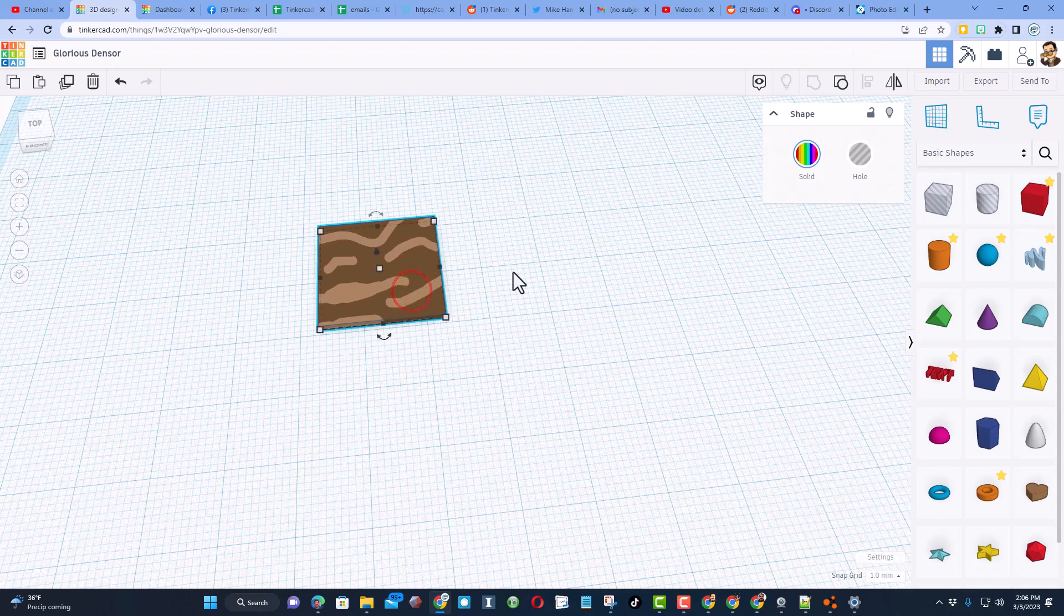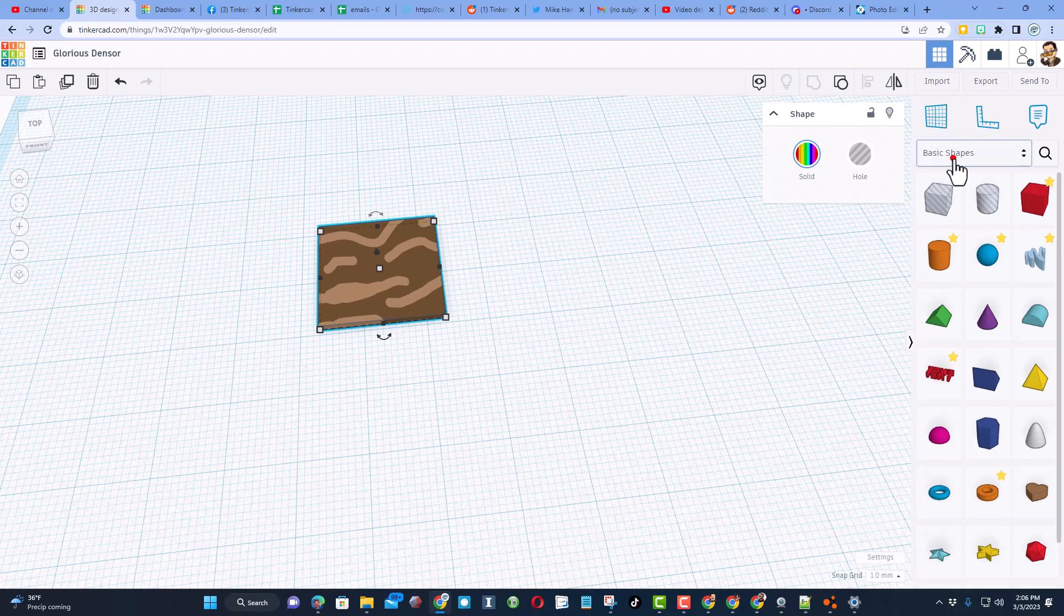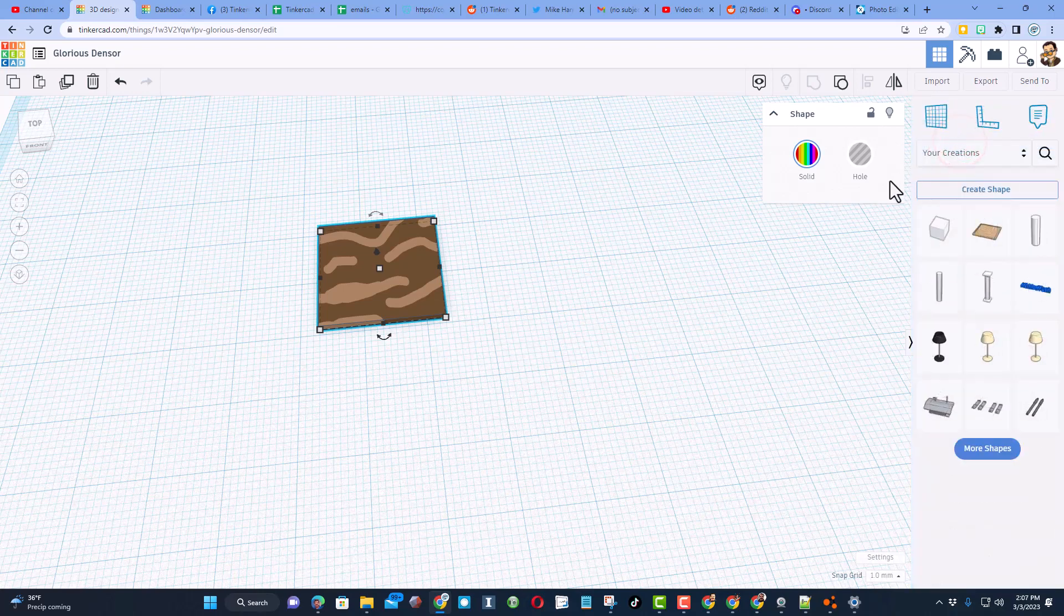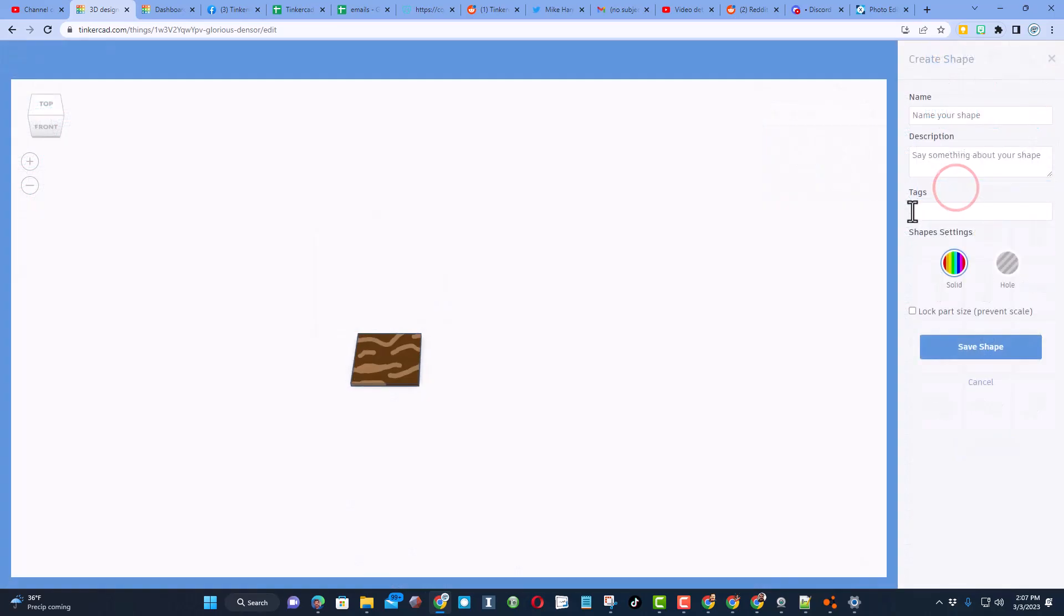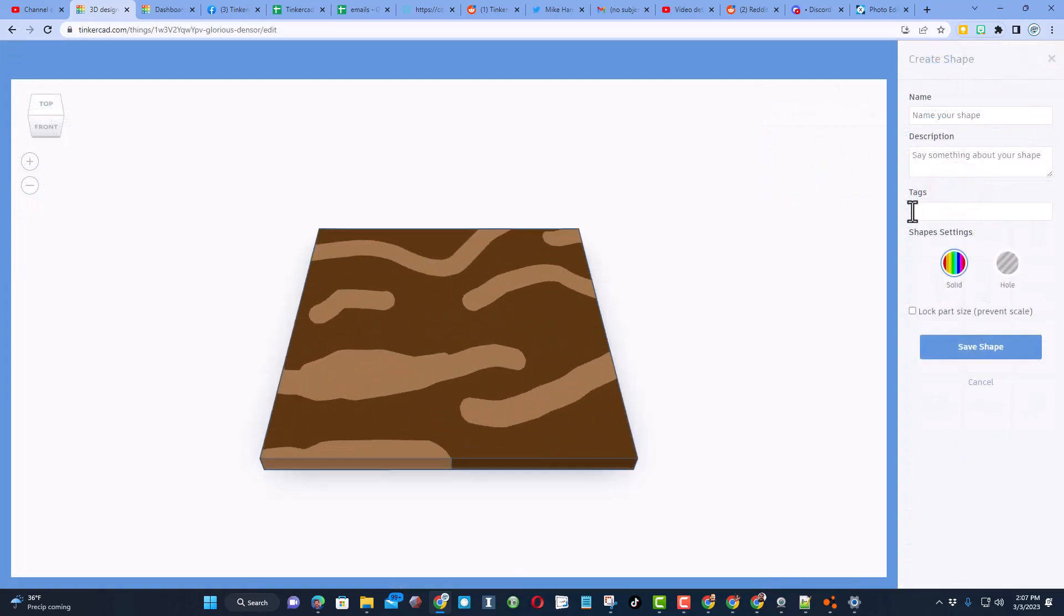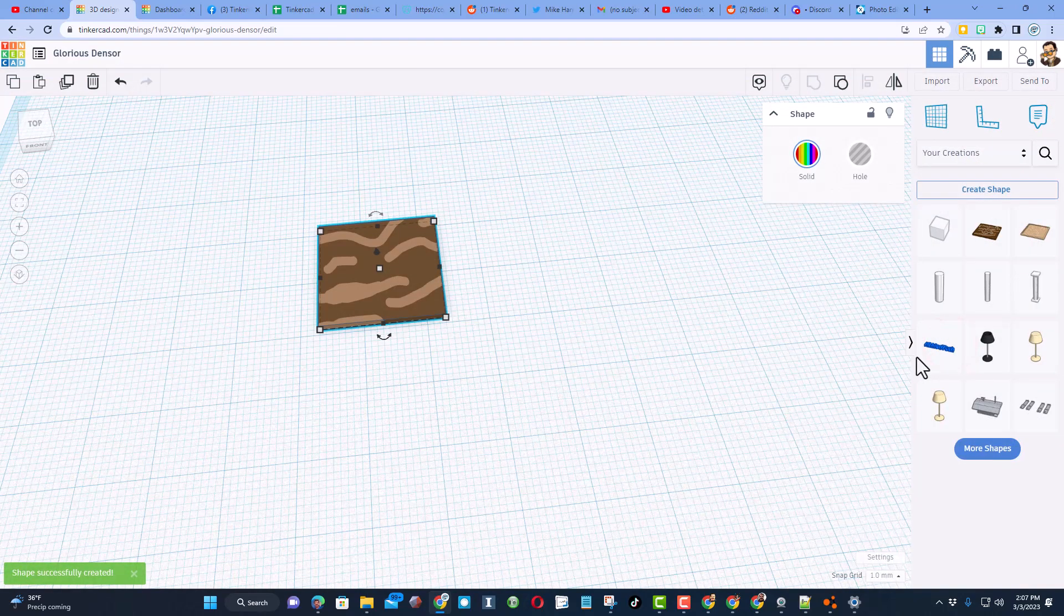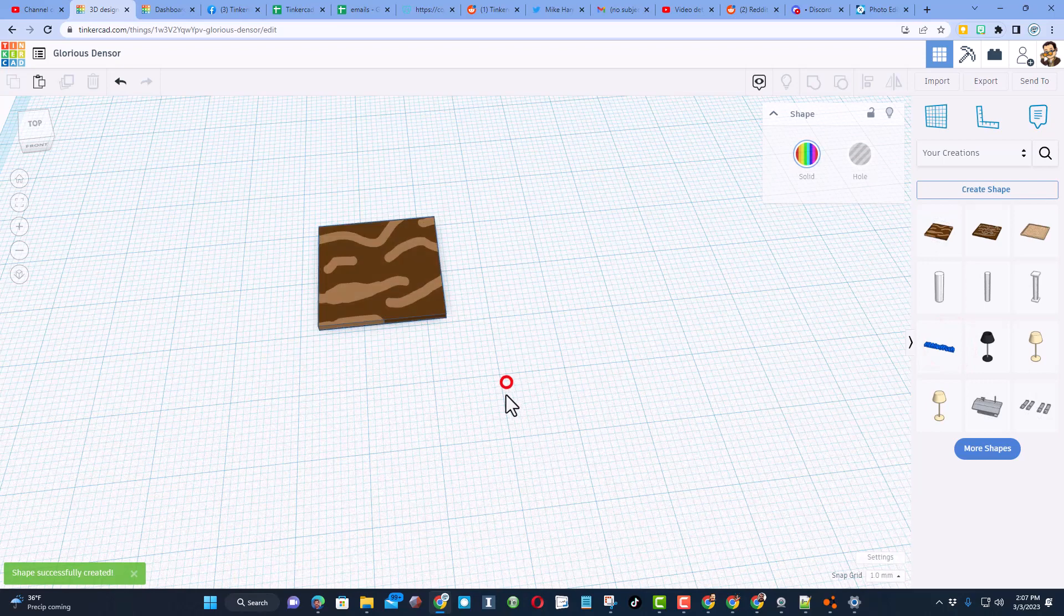Now we're going to save this as a part. We're going to click over here and choose your creations. Create shape, and I'm going to call this dark chess piece. I'm not going to add any tags, never going to lock the part size, and save it.